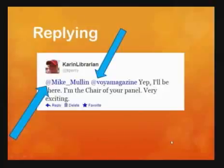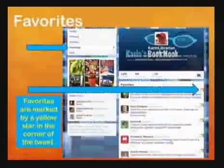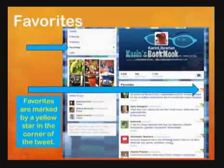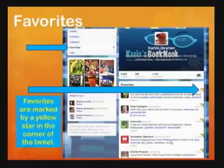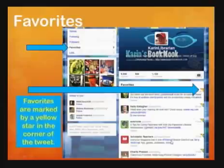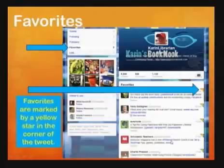Direct messages are still limited to 140 characters. Favoriting is a form of bookmarking. If there is a tweet you want to save, to read, or to refer to at a later date, all you have to do is click the star next to that tweet. This will put it in your favorites. You can get to your favorites by clicking on favorites on your profile page.